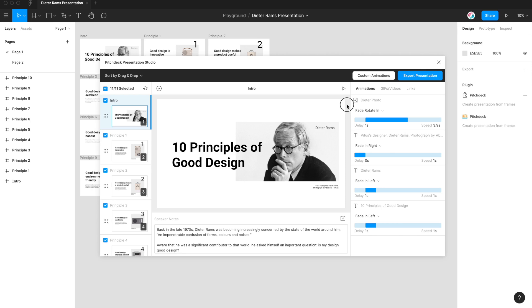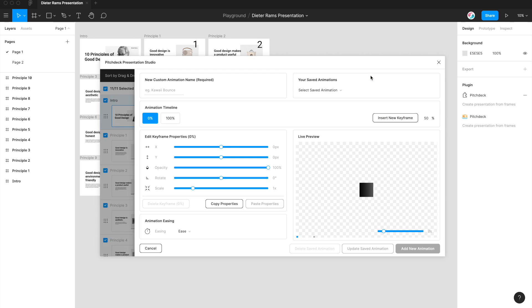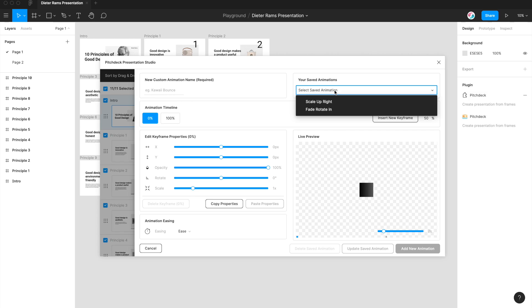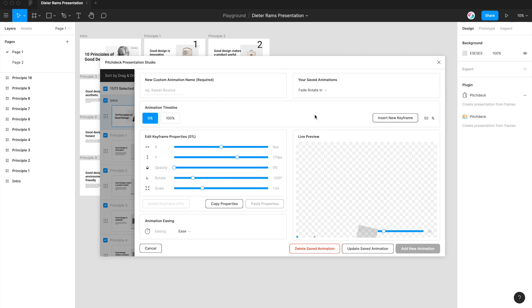So we can also update this animation if we decide that actually we want to change it a little bit. We can go back into custom animations, open it back up. And to load an animation that you've already saved, you can just go up here to the saved animations drop down, click on that, and then go down to the animation you want to update. So click on fade rotate in, and you can see here it's just loaded up our saved properties once again.